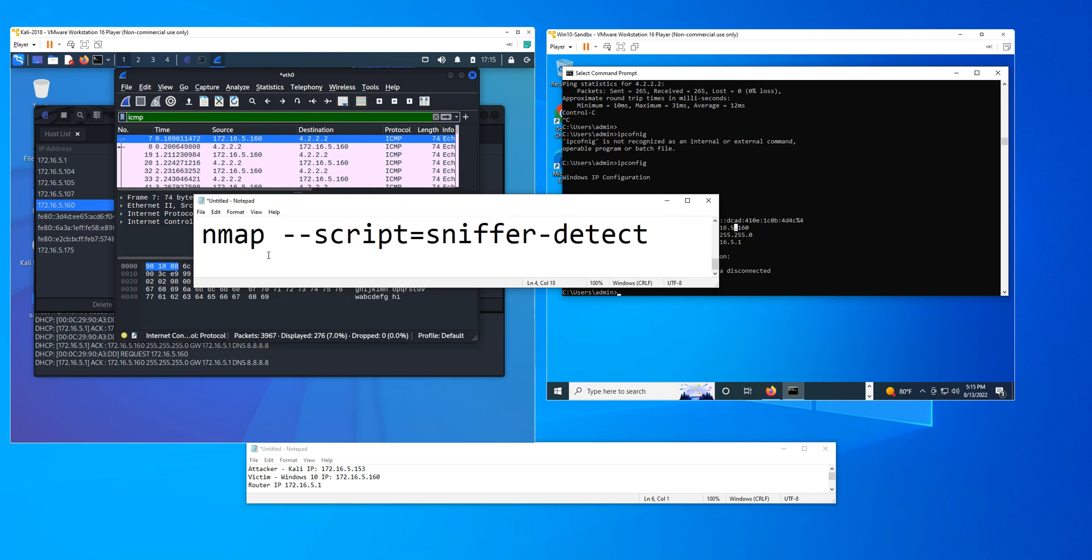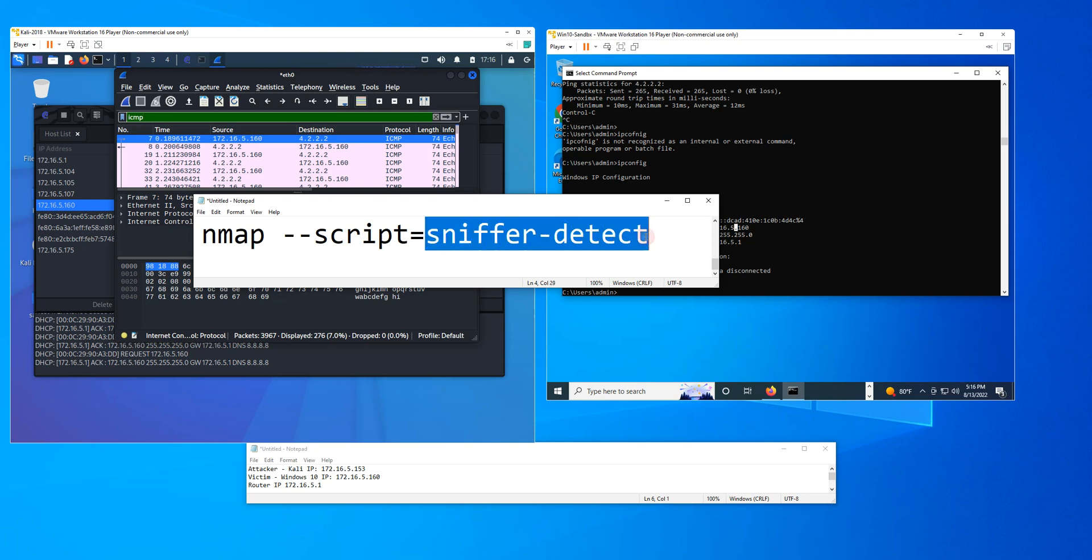So the syntax is pretty simple. You could use this from ZENMAP, or you could use this from the command line using NMAP. You type the command script, and this is the name of the script you want to use, and then followed by the IP address.